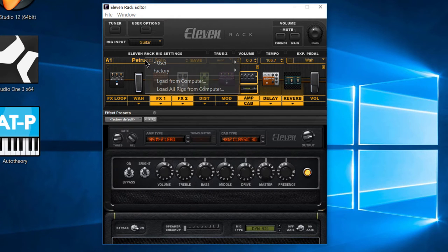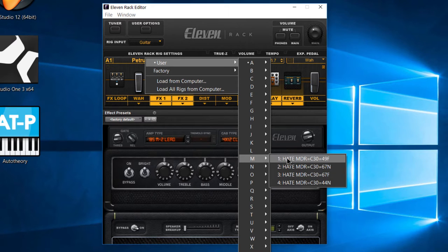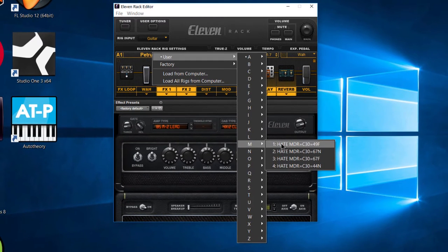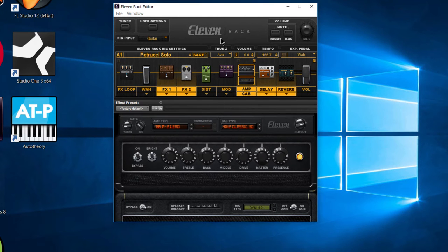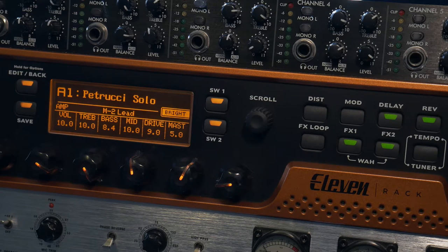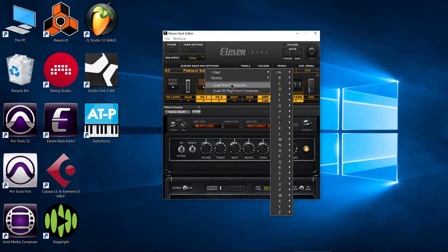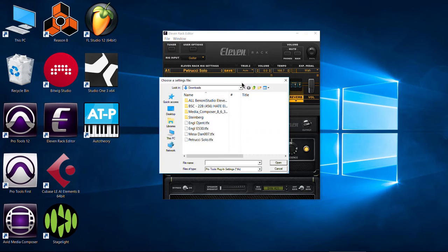And there we go. It flips us over to A1. That's also reflected on our Avid 11 rack. And if we go back here to M1, you can see we have the original rig that was already there. It's still there. So that is the basics of how you download 11 rack rigs and how you actually load them onto your 11 rack by using that load from computer.